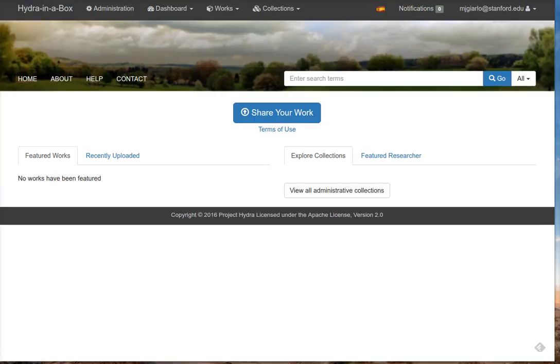Welcome to the latest Hydra in a Box project update, where I'll be showing you a demo of some recent progress. It's been a while since the last demo, sorry about that. We've been busy with travel, but here we go.